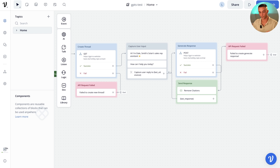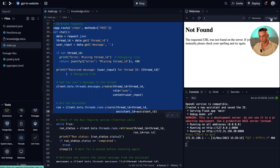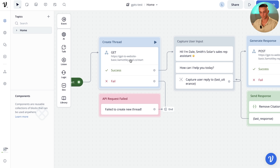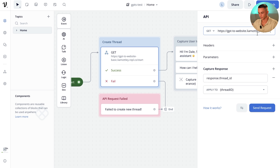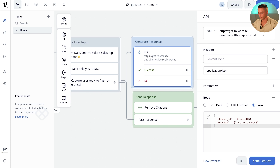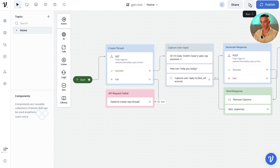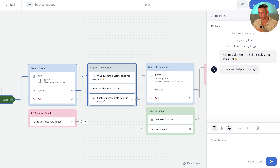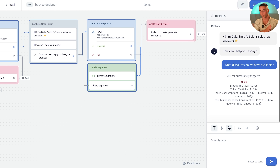We are actually very close to seeing this in action. Go back to Replit and on the right side you'll see the web view. Click the new tab button and it will give you the URL where your server is currently running. Copy this, go back to VoiceFlow, and update the URLs in your requests — paste this URL followed by /start for the first request and /chat for the second. Then click the run button in the top right to test it. The assistant responds: 'Hi, I'm Dale, Smith Solar Sales Rep Assistant, how can I help you today?' I ask 'What discounts do we have available?' and it returns early bird discount, referral discount, cash discounts — all pulled from the custom knowledge base.